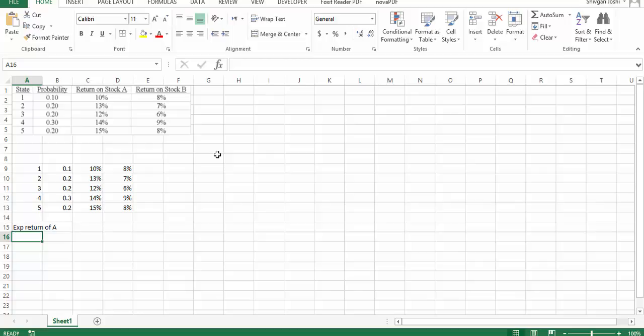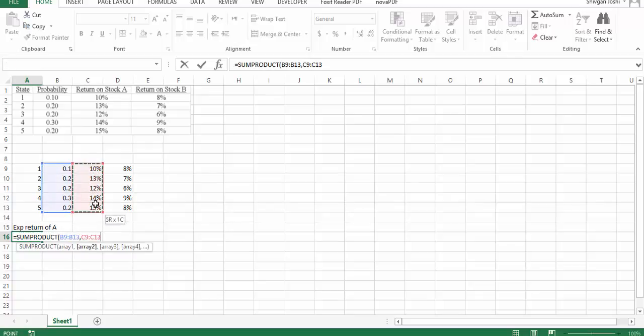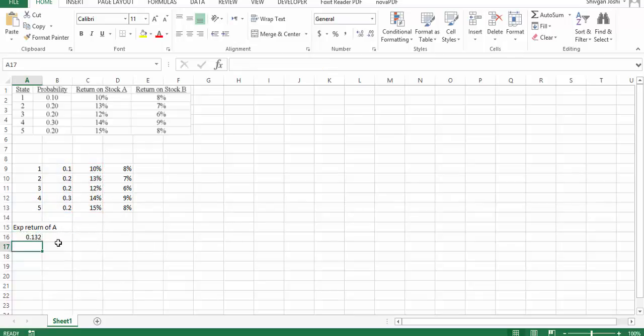You also have to calculate the states for your portfolio — what would happen if state one happened, state two happened — and that would actually increase the risk in your portfolio because you have high chances of moving up and down. So to start with, we have to calculate the expected return of A. The expected return of A is the probability multiplied by the return, which comes out to be 0.132.